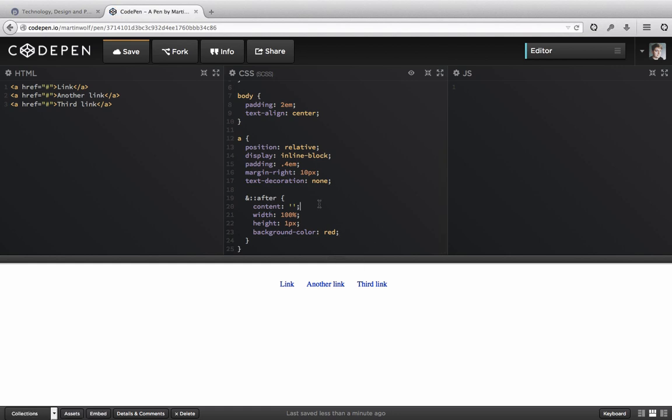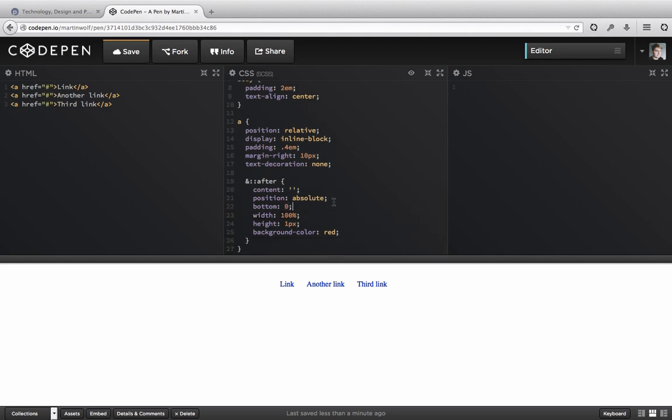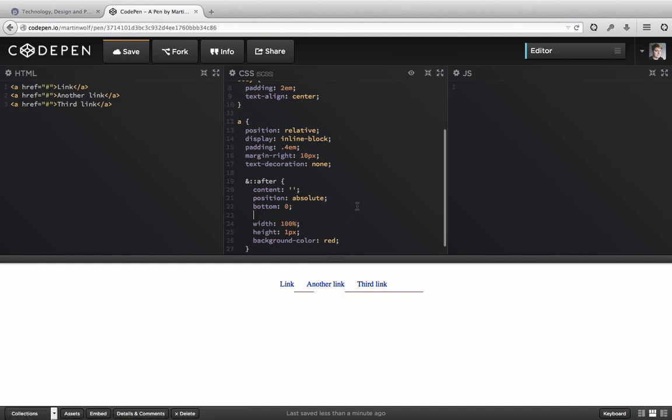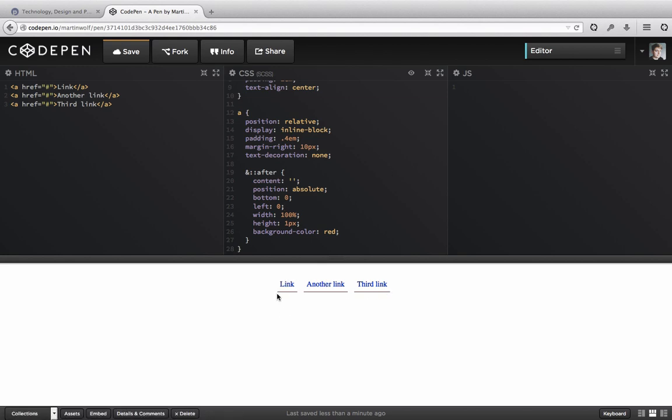We have a width of 100% and a height of one pixel and let's say the background color of our little line is a nice red. Then we position absolute and at the bottom. Left zero. Perfect.